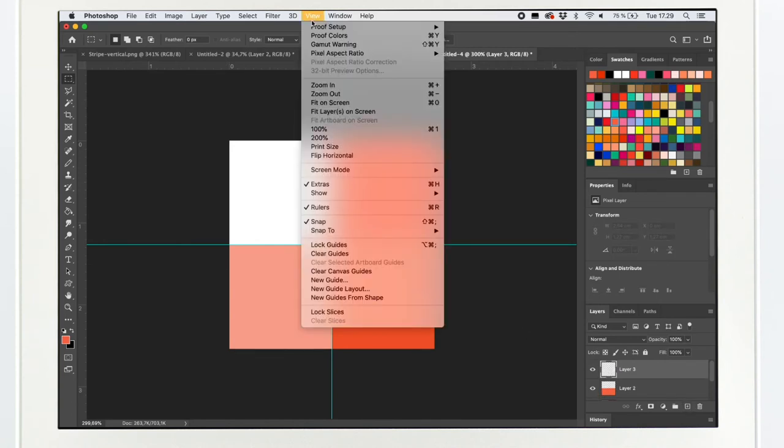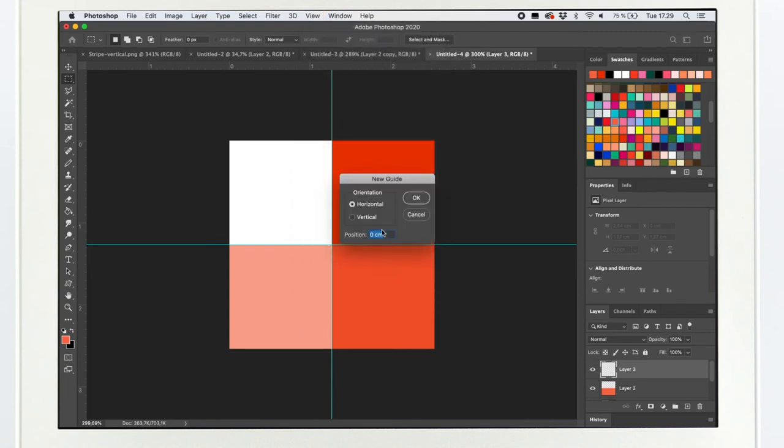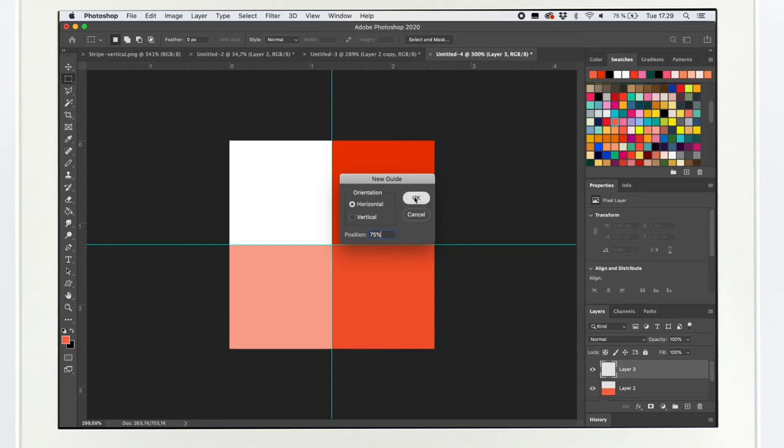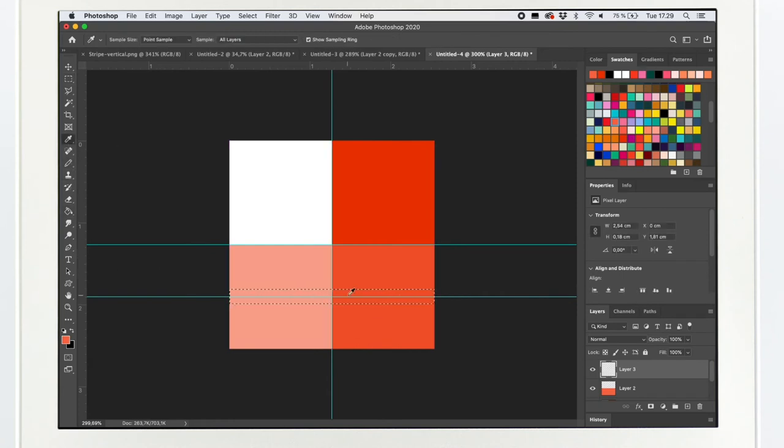I went back to the view and made new guide in 75% horizontal. I added another stripe with the original color to blend it together better.